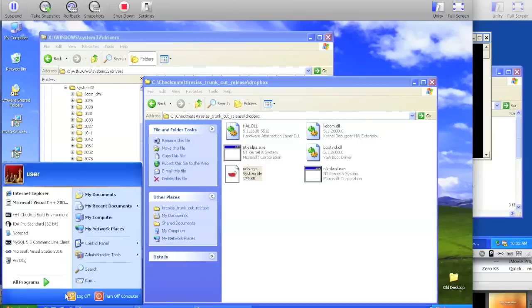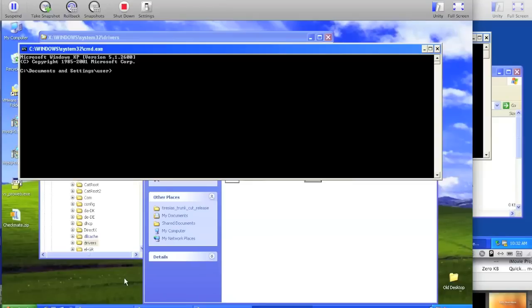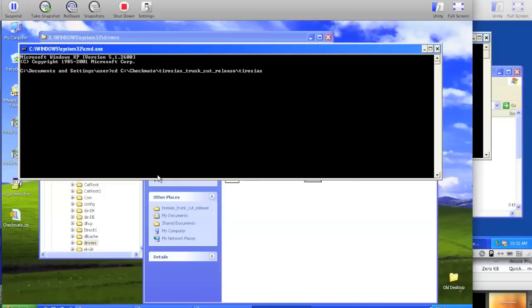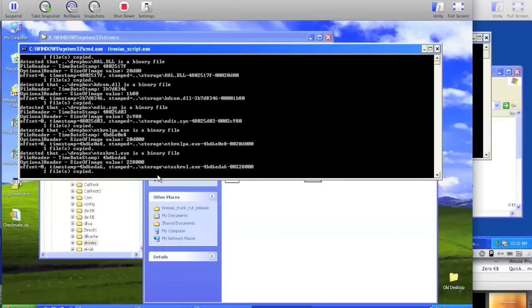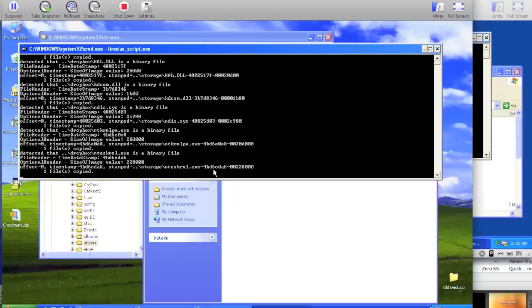Then make a new command window, and go to c:\checkmate\teresius trunk cut release\teresius, and then execute teresius_script.exe. This will take each of these files and rename them using version information. We consider the version information to be the time date stamp out of the PE file header. That's this field right here, and then the size of image out of the PE optional header, which is the second number.